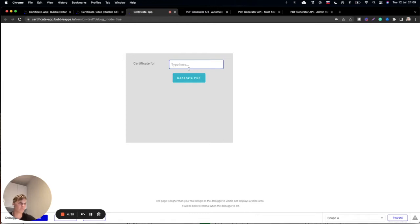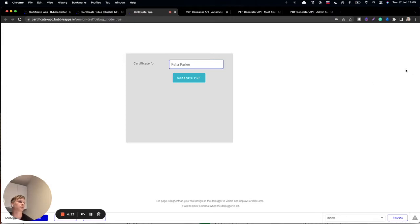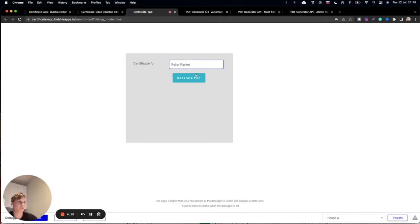After I put some data into this input element, I will click on the button to generate PDF.